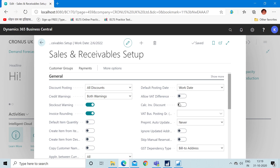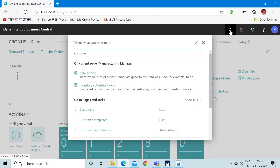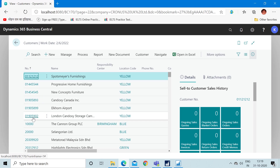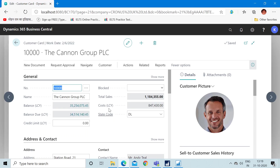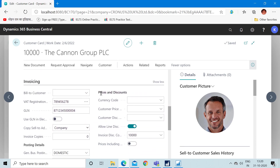So we will see both things. First, let me check this field to true. After this setup, we have to go to our customer list. I will open the card of a customer — the Canon Group TLC — and in this customer card, open up the Invoicing tab. Here you can go to the field 'Invoice Discount Code', where you must input the invoice discount code.